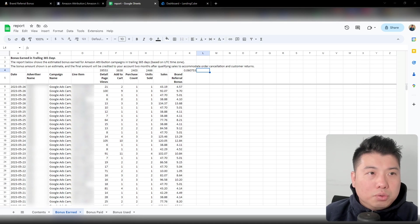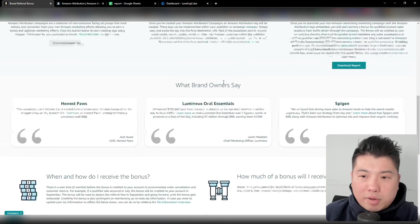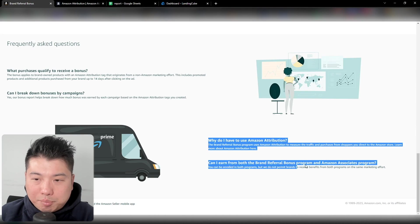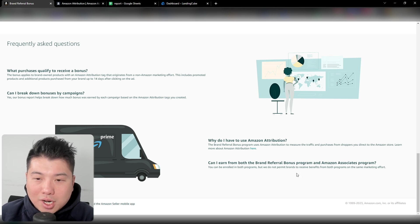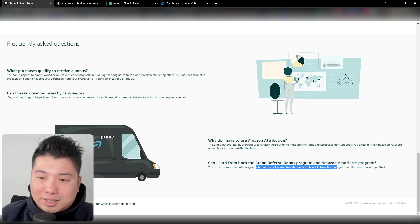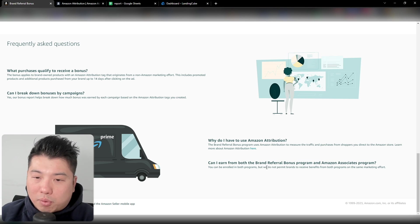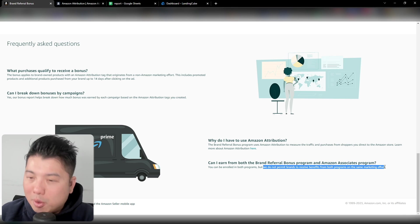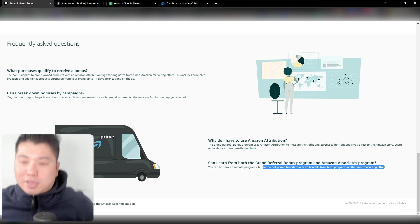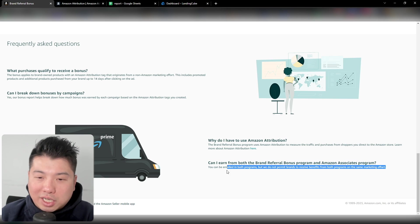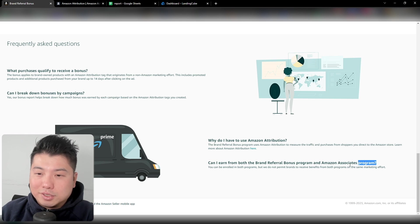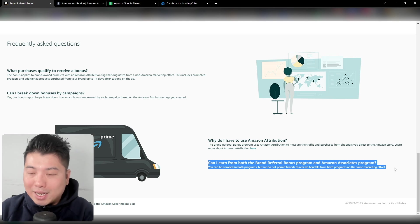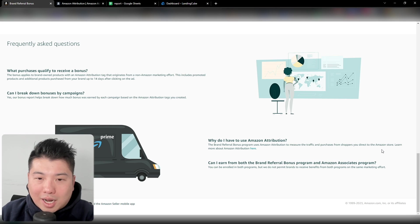Another important thing to note: if you look at the brand referral bonus page, they added wording that says you can enroll in both the brand referral bonus and the Amazon Associates program, but you are not permitted to receive benefits from both programs. I recall that maybe last year you could actually do this together, so maybe there were people really taking advantage of that double-dipping, which is probably why they added this wording. Kind of makes sense.